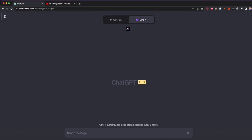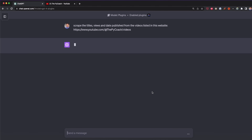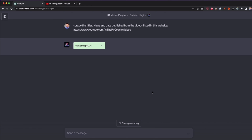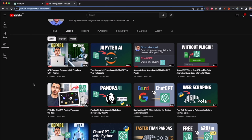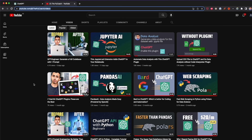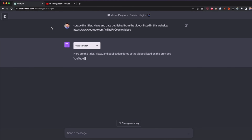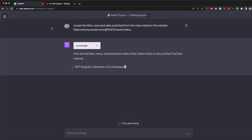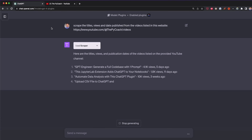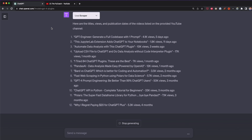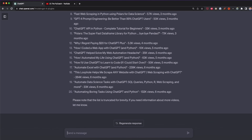The prompt says: 'Scrape the titles, views, and date published from the videos listed in this website' followed by my YouTube channel URL. After pressing Enter, Scraper is going to scrape all of this data. By default, Scraper extracts the first items on the website — for example, only the first 10 videos — but we can ask it to extract more items.